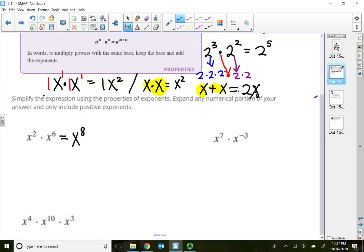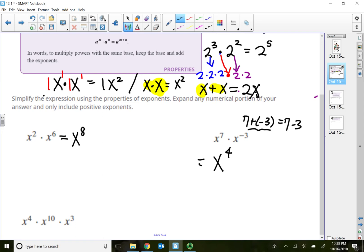x to the 7th times x to the negative third power: when the bases are the same and they are multiplying, we simply add the exponents. That gives x to the positive 4th power, because 7 plus negative 3 becomes 7 minus 3. Because the second term is really negative 3, that's why we get 4 — so x to the 4th power.